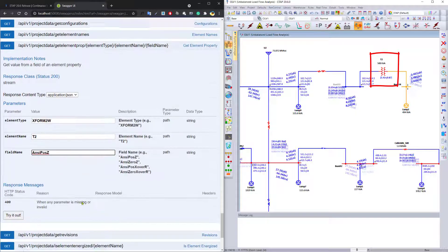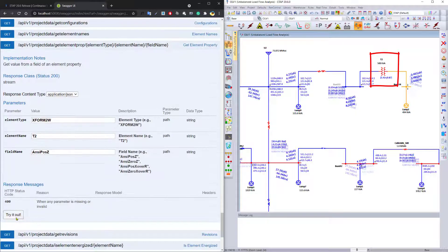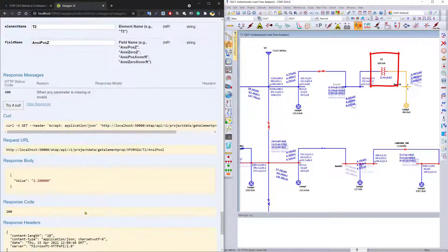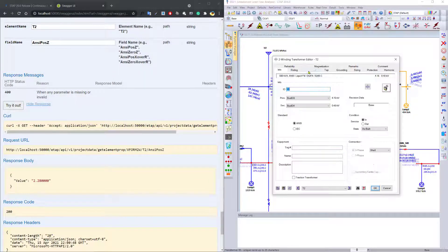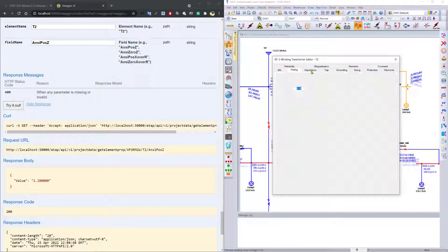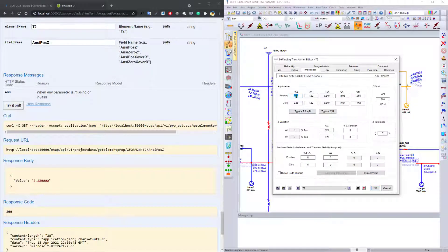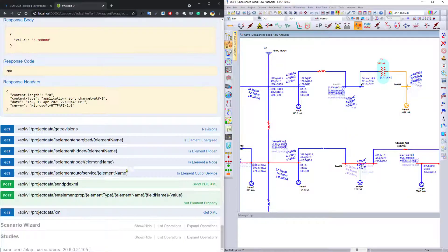which is the positive sequence impedance of the transformer. You can simply ask the program to query, and it returns a value of 2.28, which we can compare and see within the actual application.